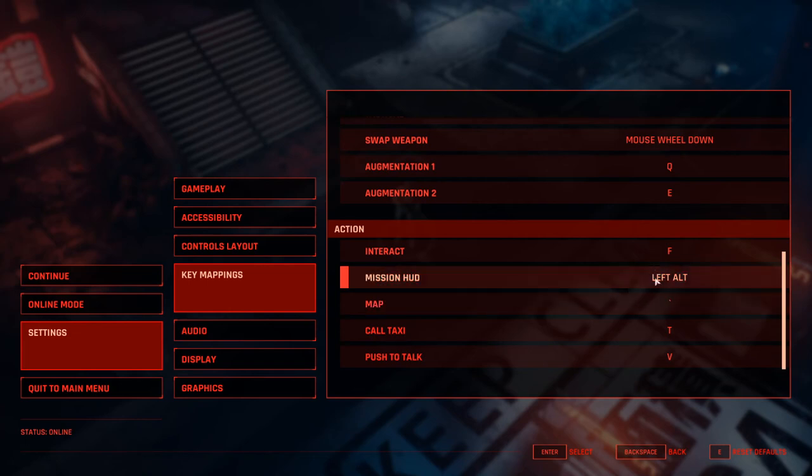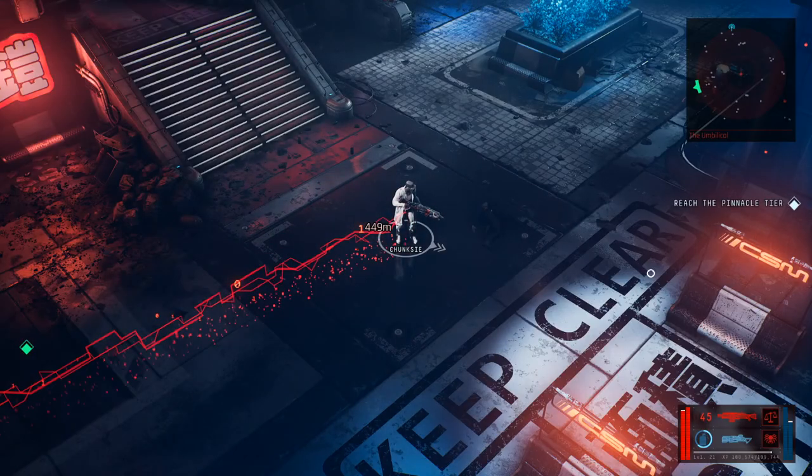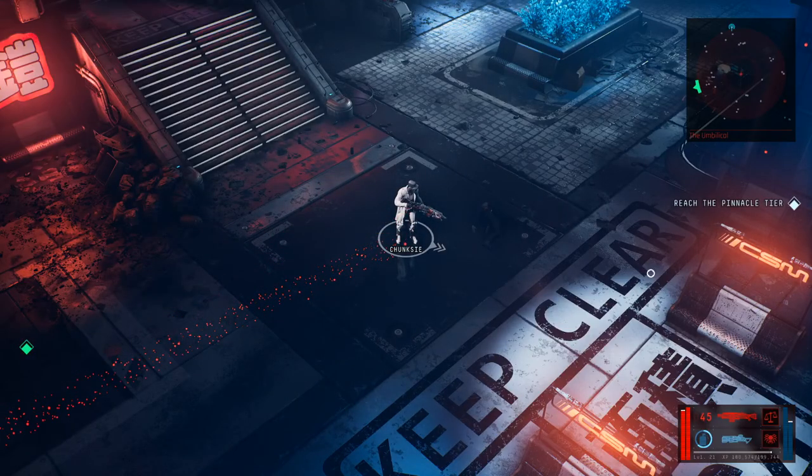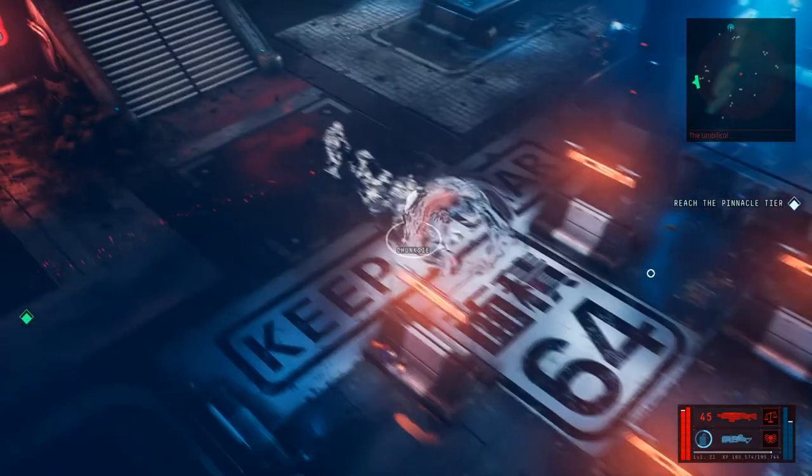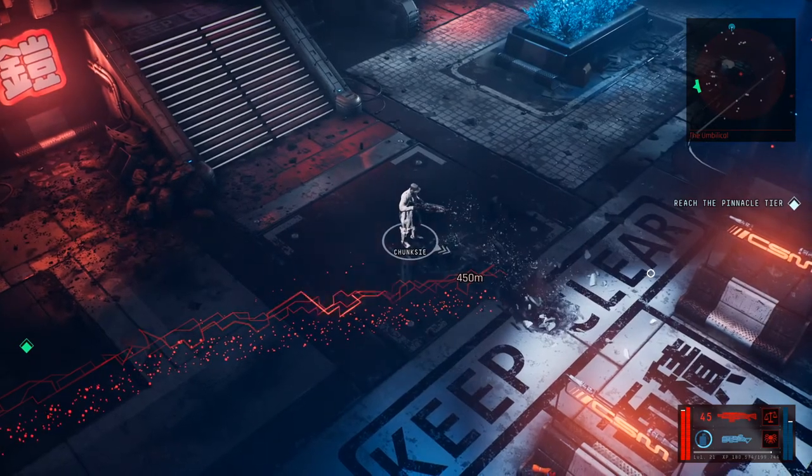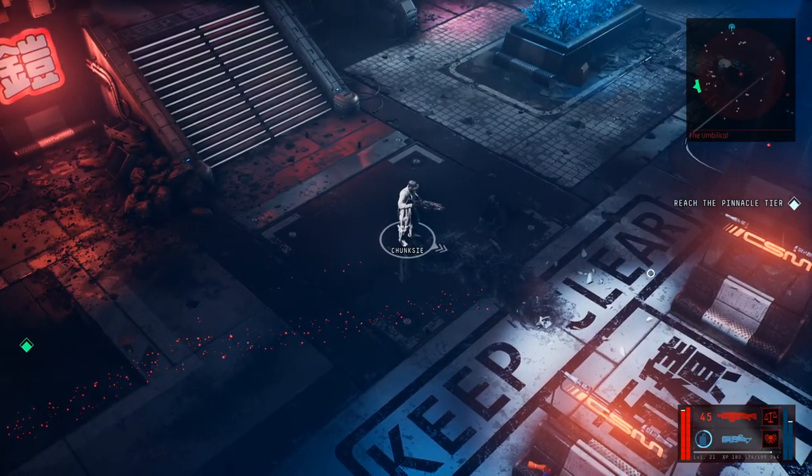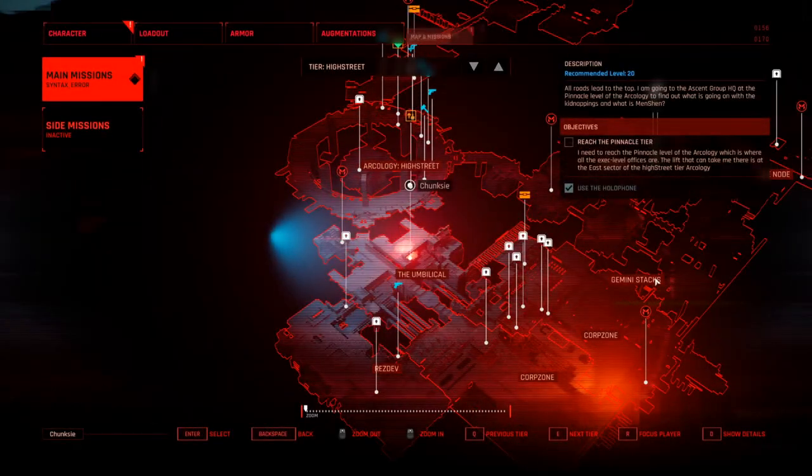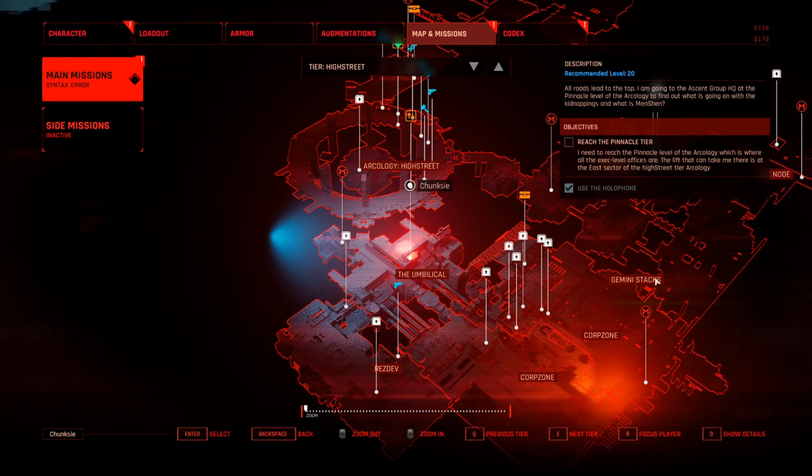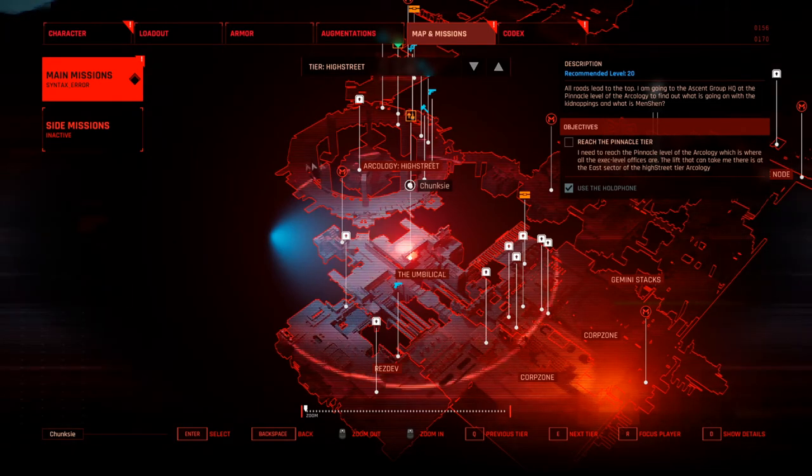So Mission HUD being on left alt is just really easy. I just move my thumb over from space bar. Super comfortable, super quick, super easy. And then map going from M to Tilde is again just, it's right there. I don't have to move my hand very much. Very quick and easy to use.